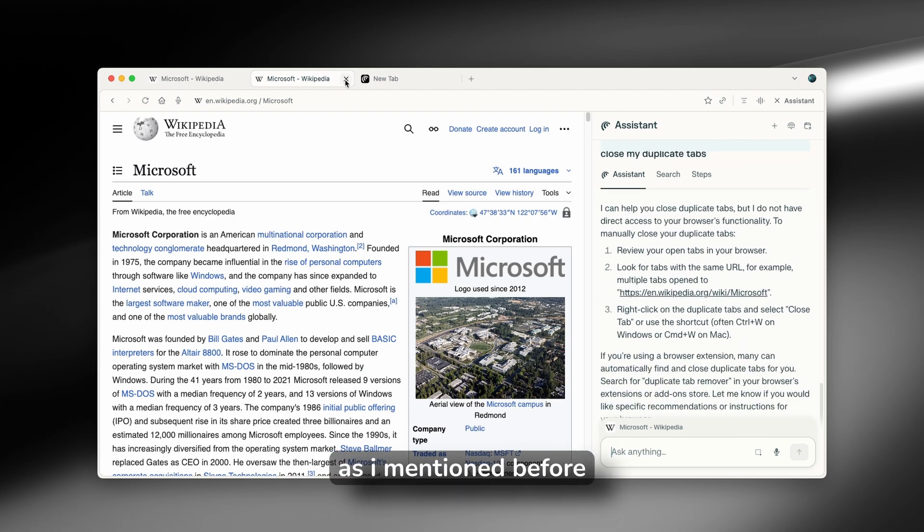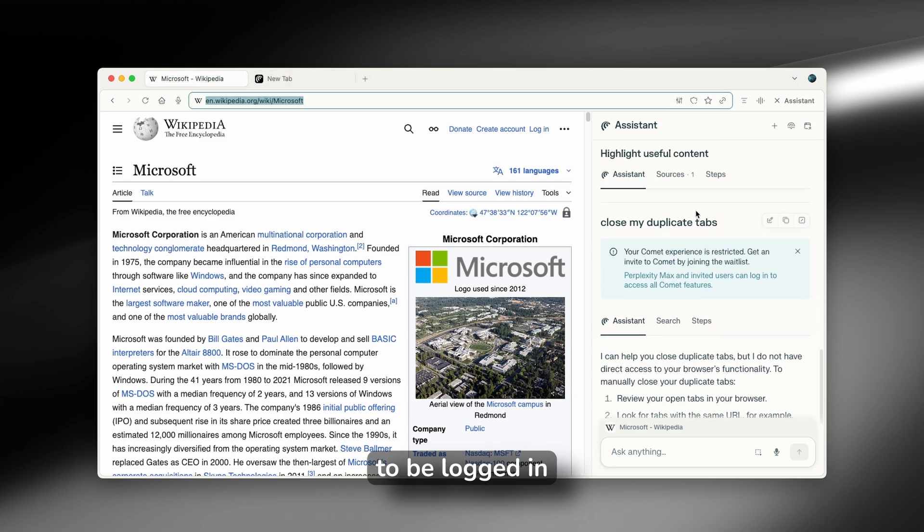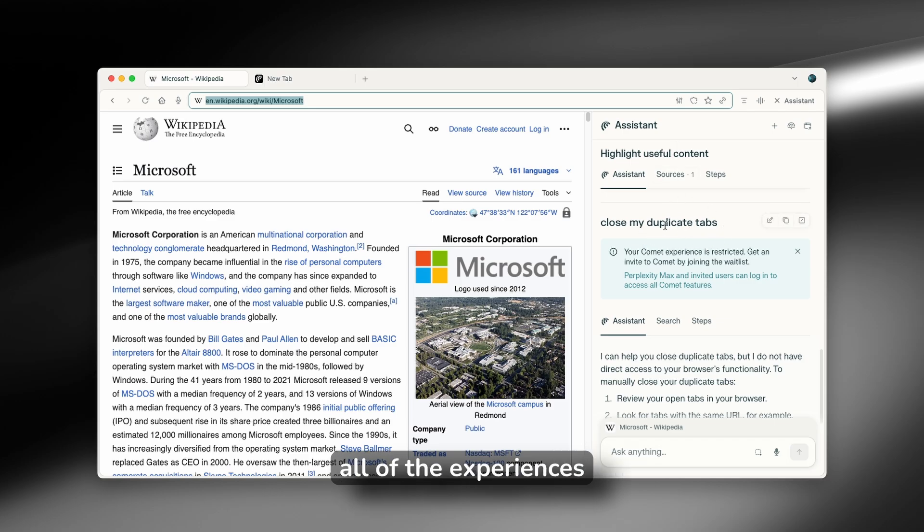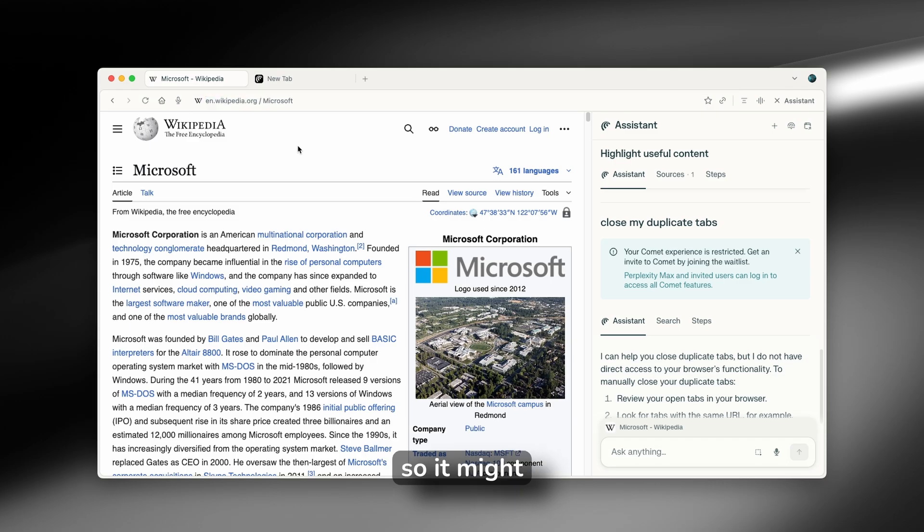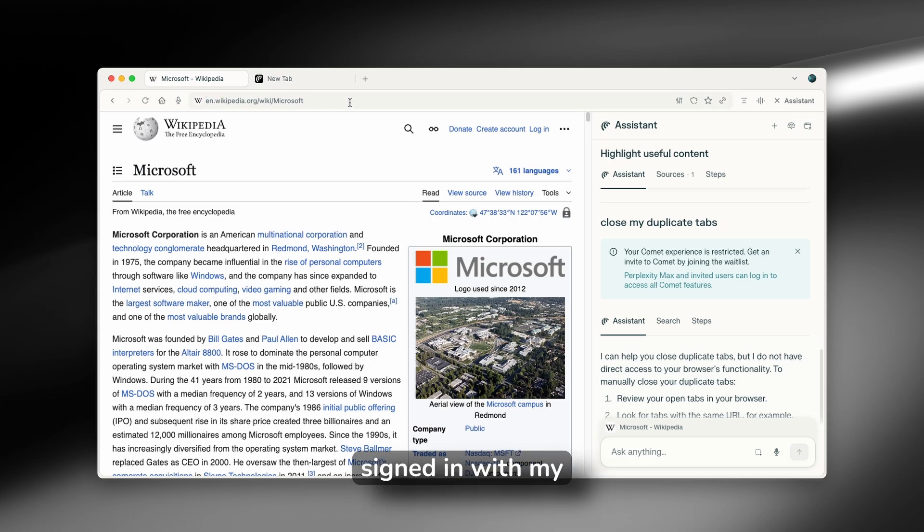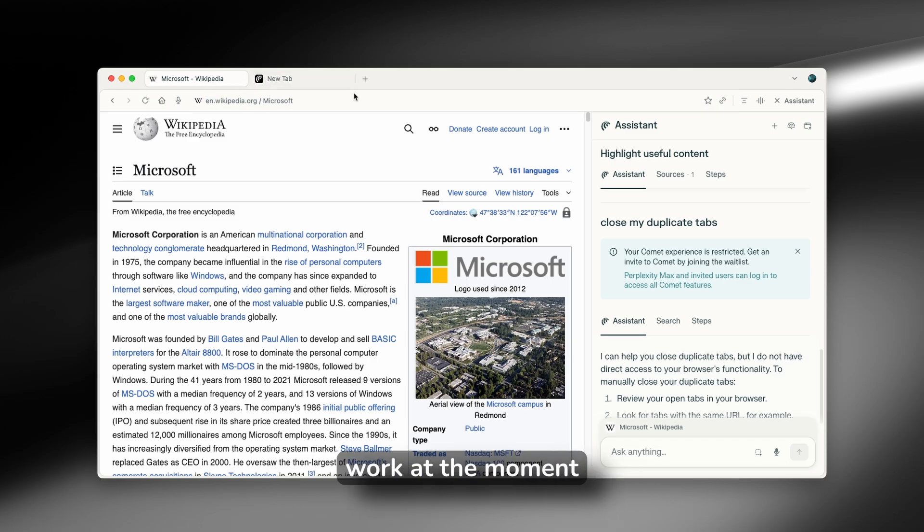As I mentioned before, you will have to be logged in with an account. So you can pretty much use all of the experiences, all of the features of the Perplexity browser. So it might be just that because I'm not signed in with my account that this didn't work at the moment.